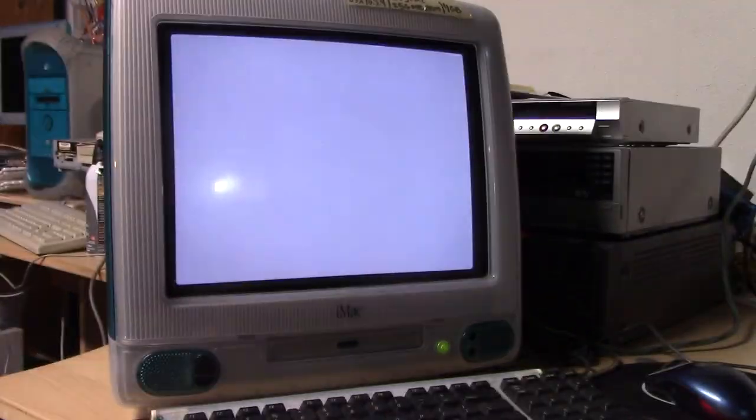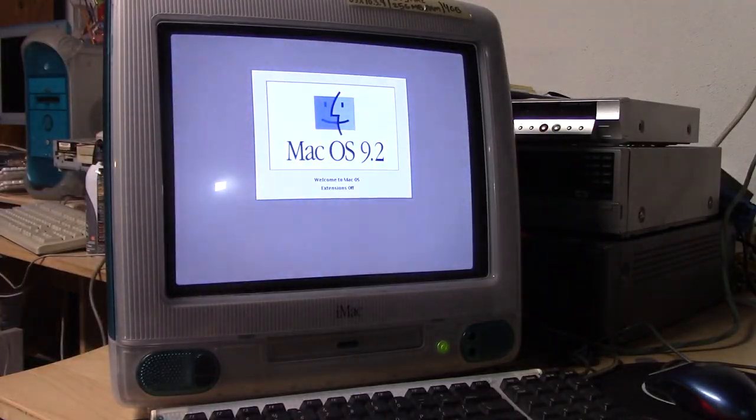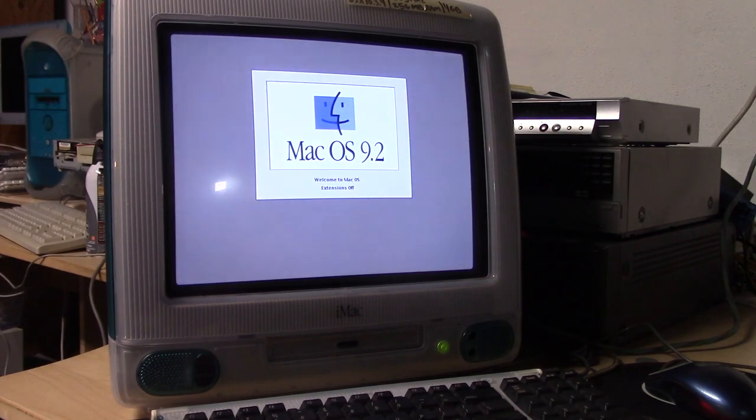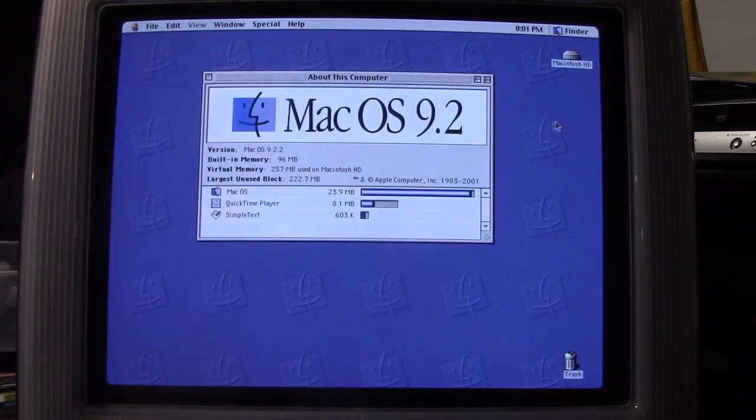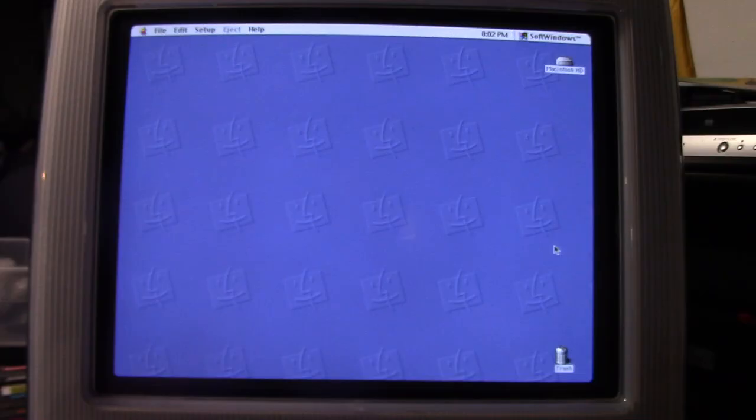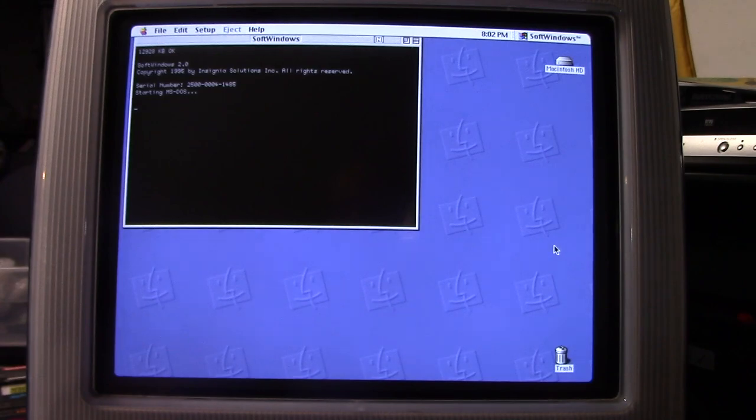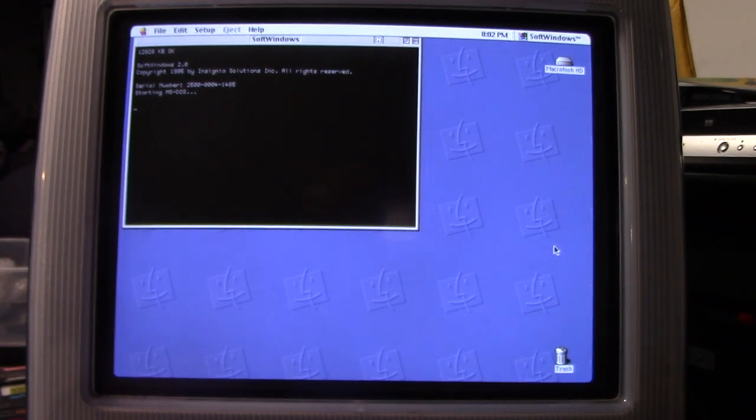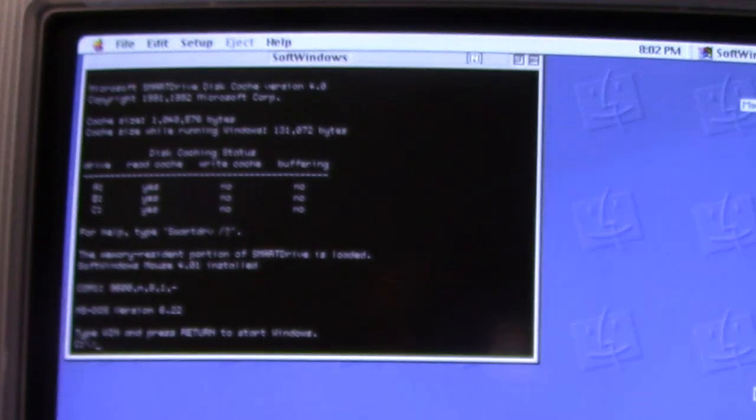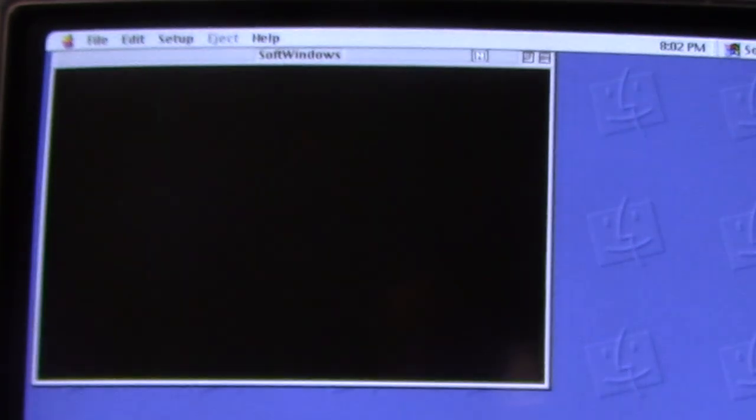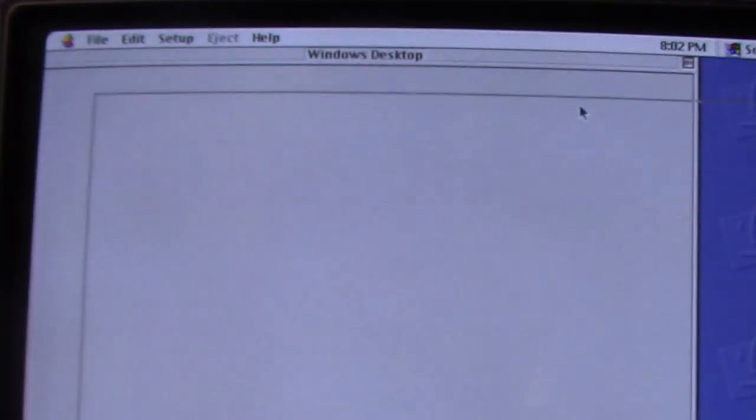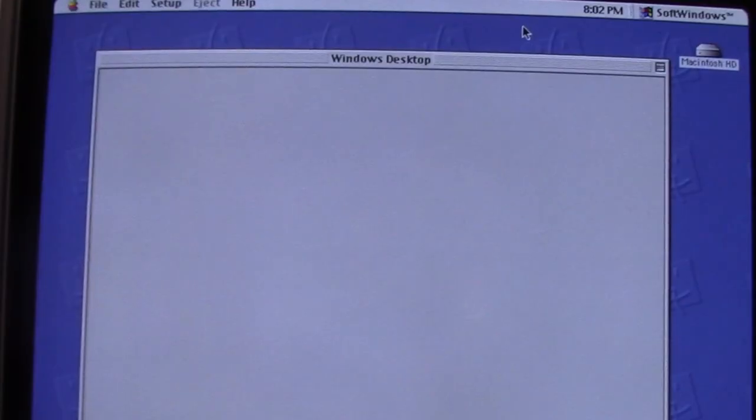Okay, there we go. That looks much better. What? Soft Windows? MS-DOS? Windows 3.1? Alright, this is getting very strange.